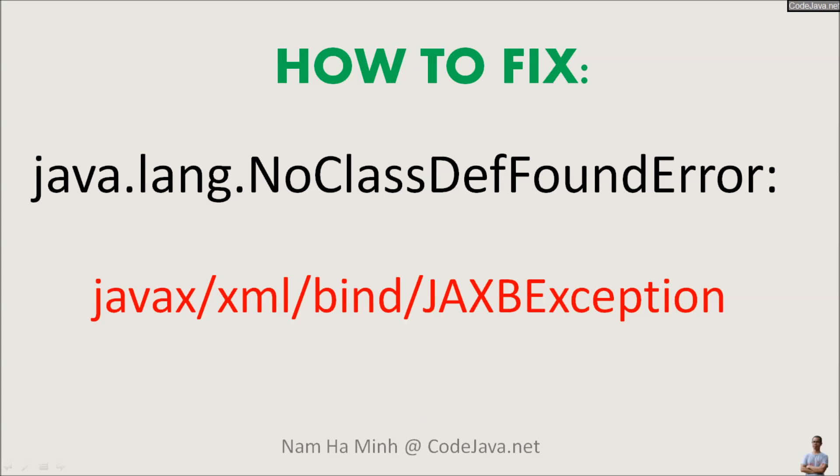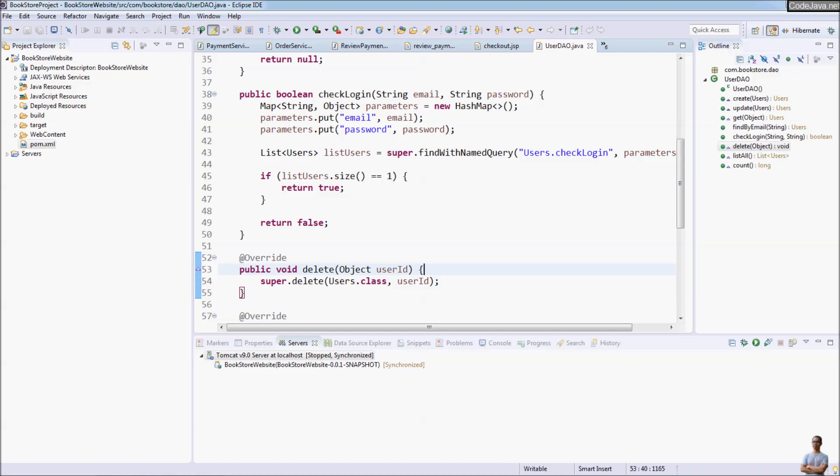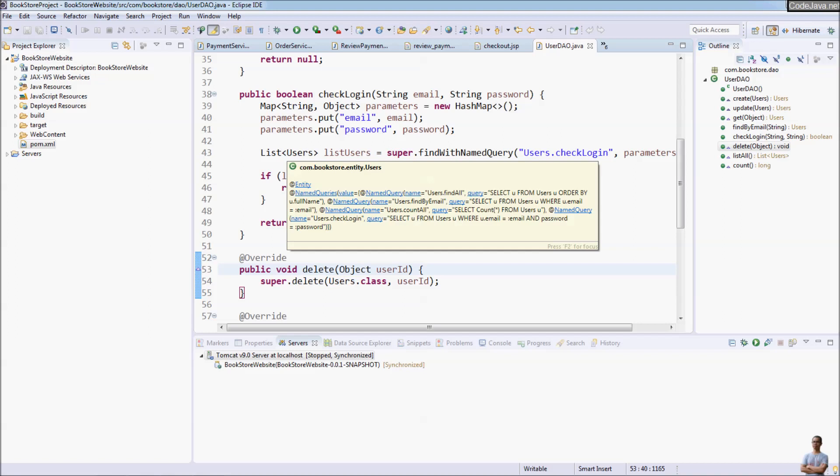Hi, in this video I'm going to help you fix the error java.lang.NoClassDefFoundError: javax/xml/bind/JAXBException. I am Nam Ha Minh from CodeJava.net. Let me show you an example, a typical scenario where the JAXBException occurs.